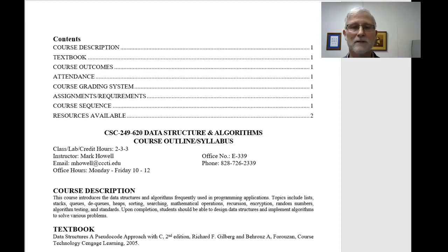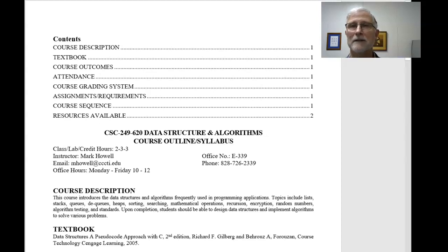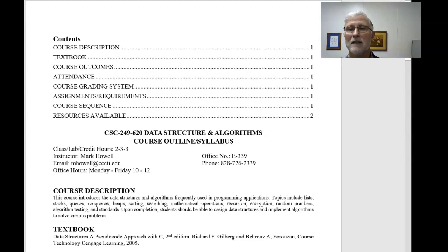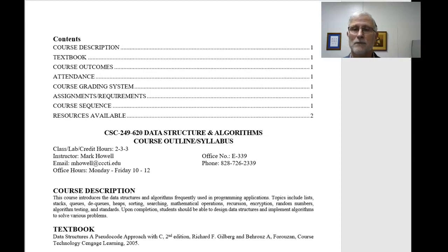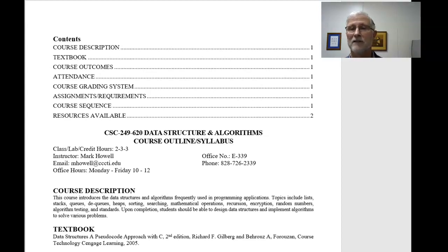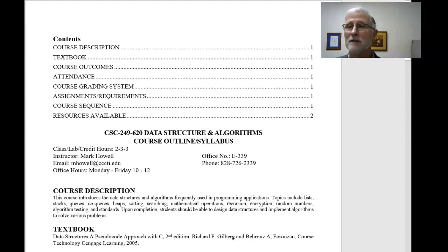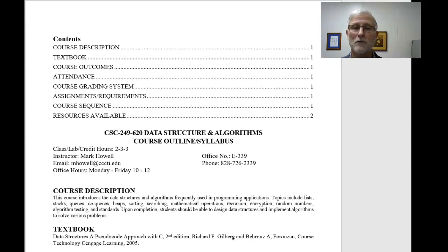So in this syllabus here, my office hours, you can send me an email at mhowell at cccti.edu. Stop by my office. I'm in eBuilding, third floor, 339. You can give me a call, even though you probably just get voicemail. But my office hours are Monday through Friday, 10 till noon.